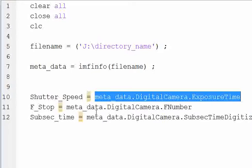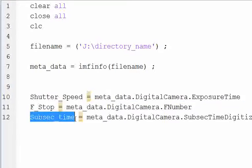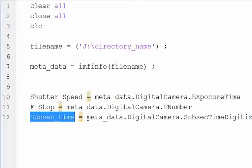The f-stop is metadata.digitalcamera.fnumber. And your sub-second time, if your camera outputs it—mine actually doesn't, it's a Nikon D90, but if you have a Nikon D300 or one of the fancier cameras, they should output a sub-second time for when the image was actually taken.